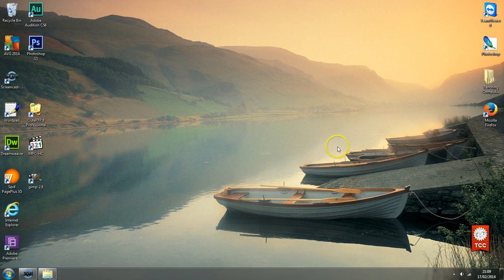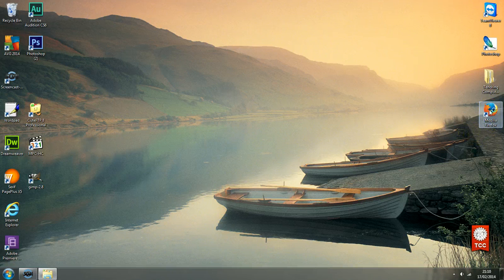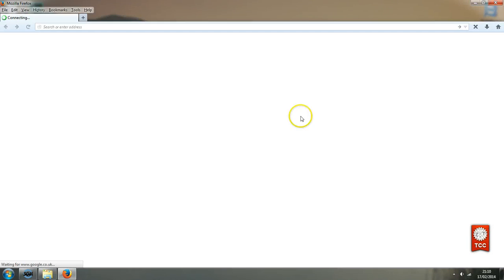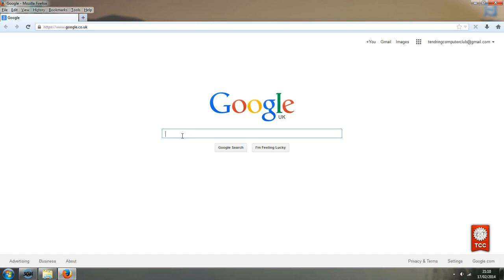So first I will open up Firefox, double click on the Firefox icon on the desktop. It will take me to Google because Google is set as my home page.